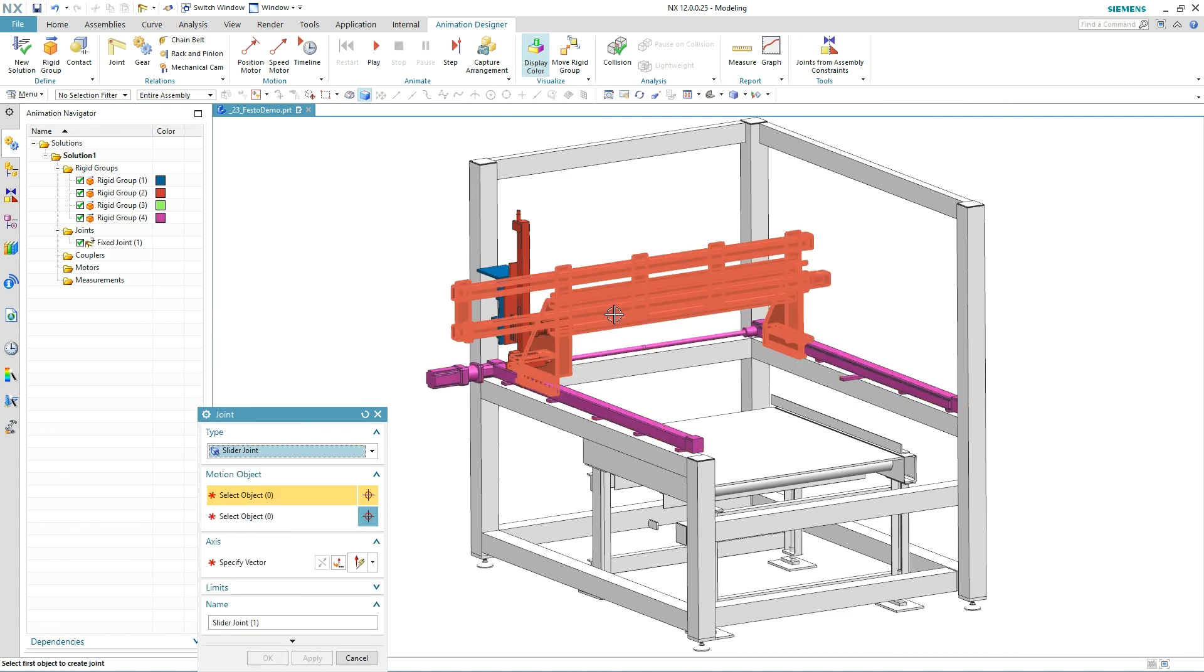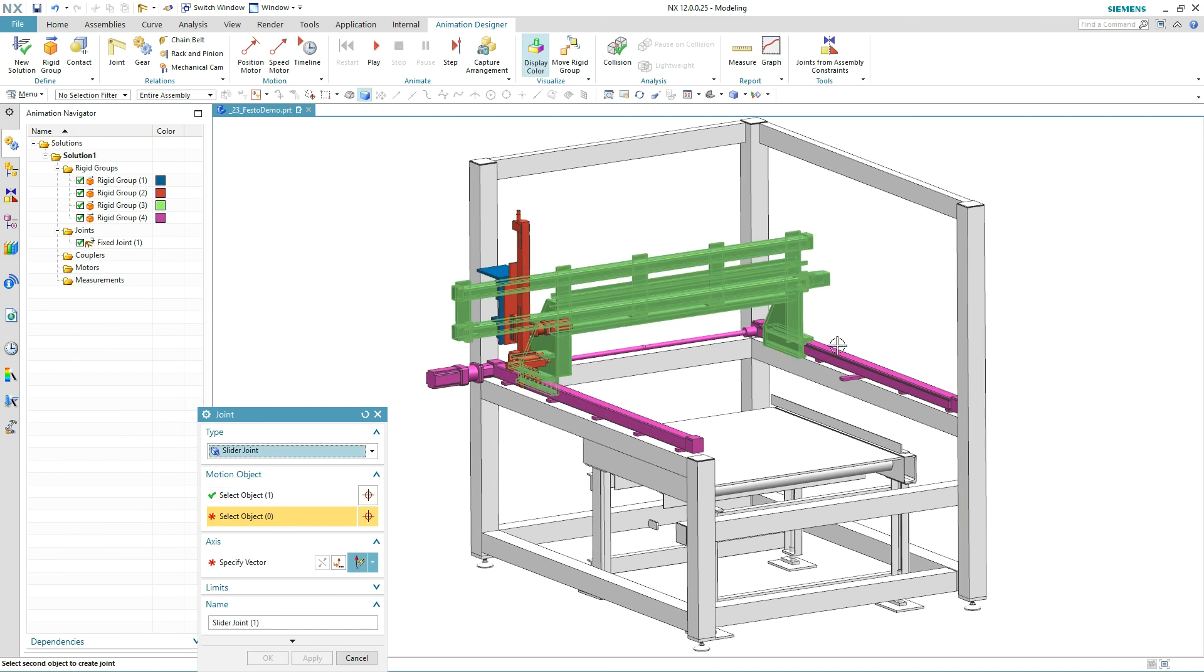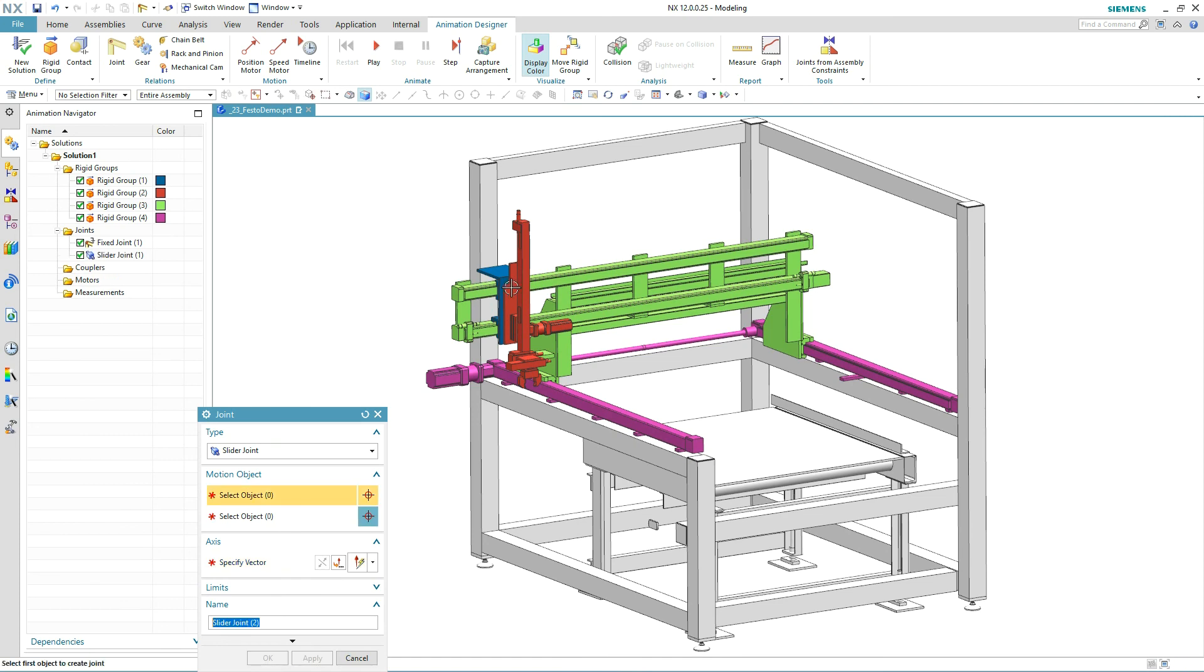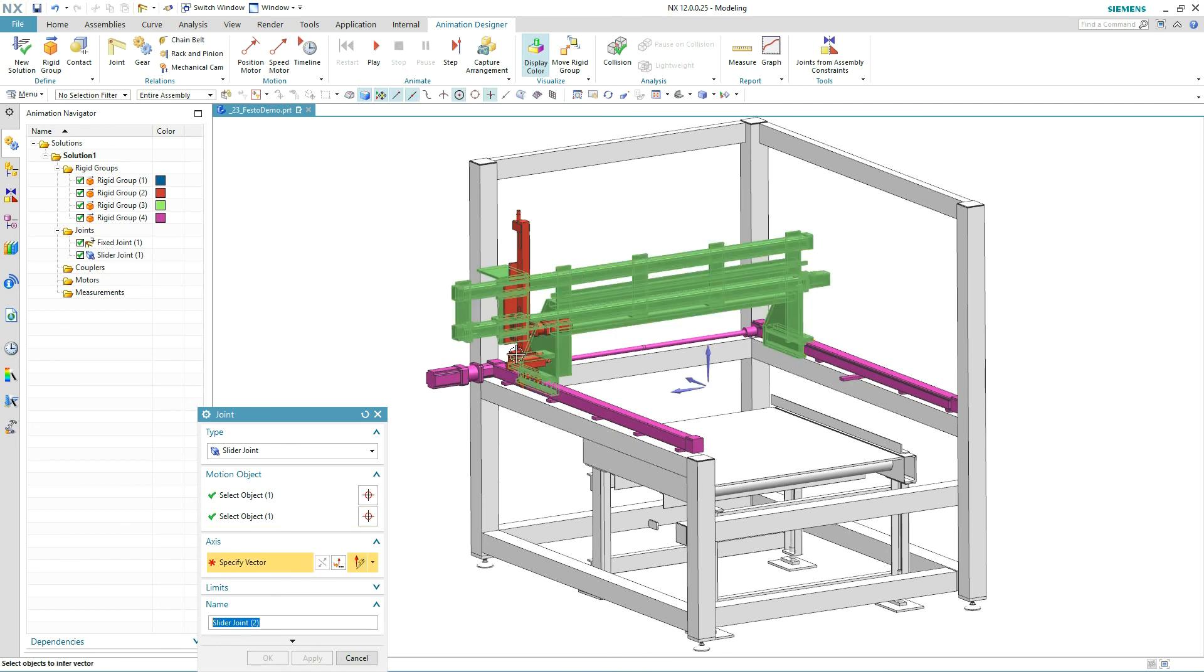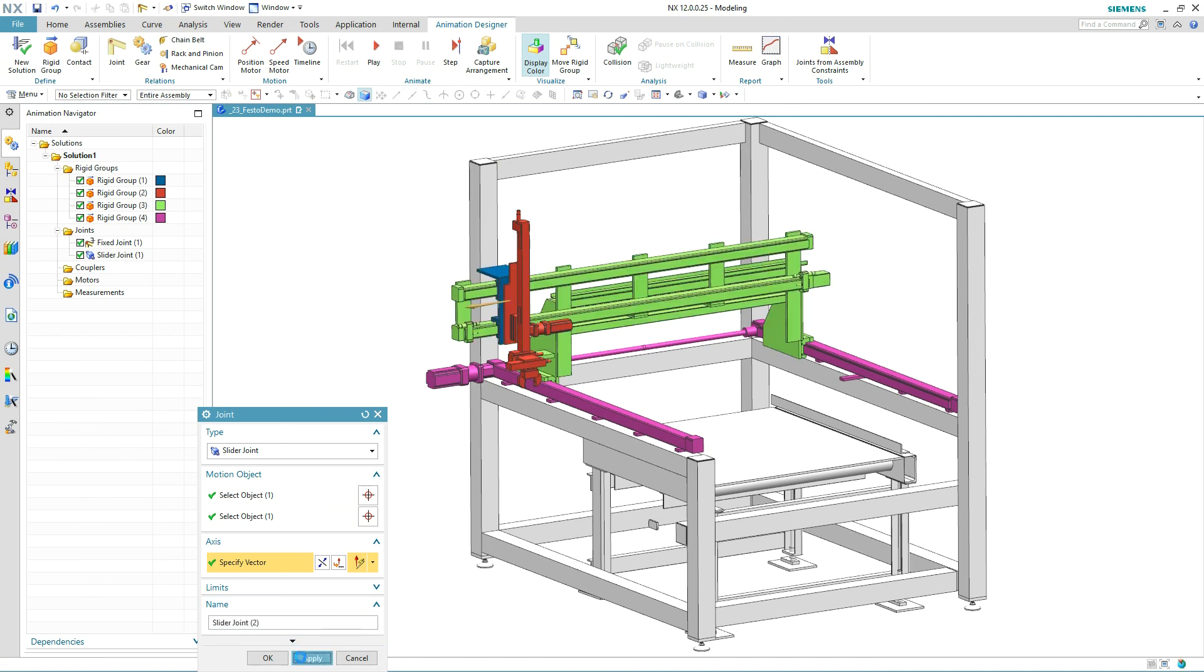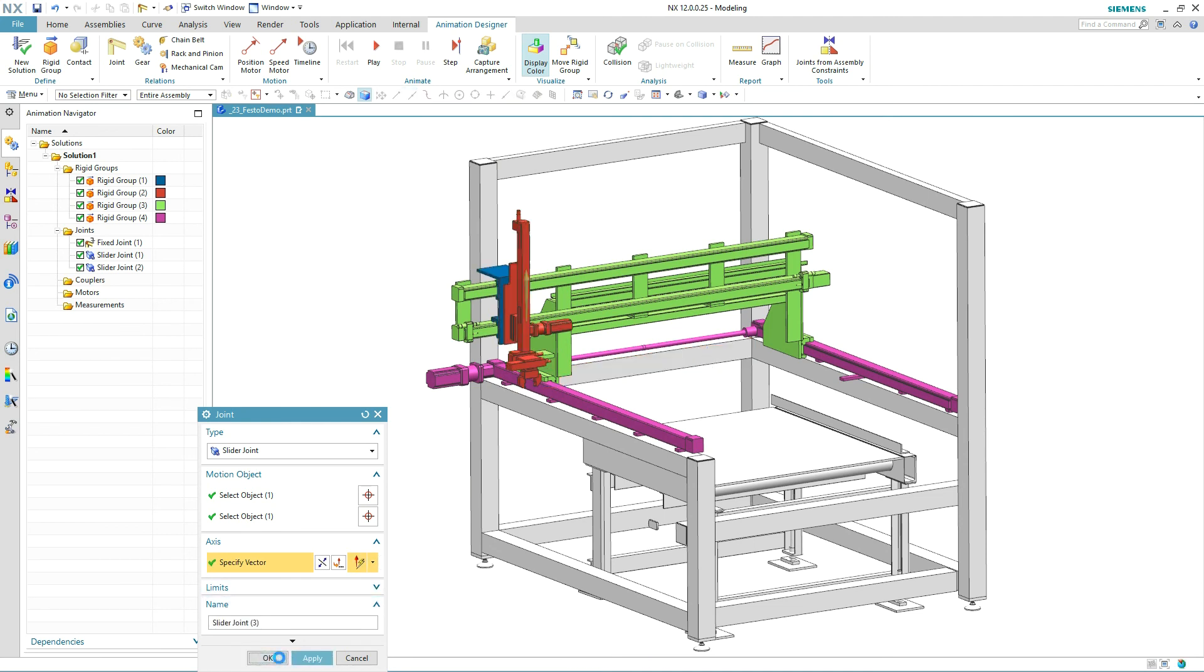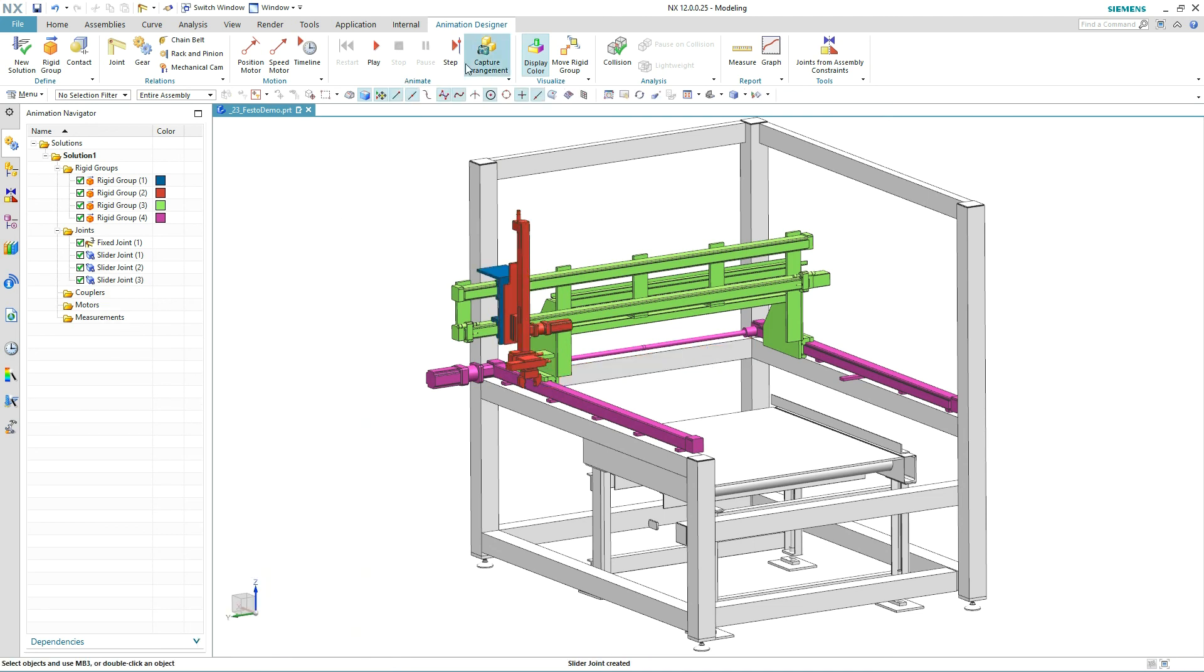Now that we have the rigid groups defined, let's define how they move relative to each other. Animation Designer includes the most common joints for fixing, sliding, rotating, and even moving components along curves. We'll fix the base and add a slider joint to allow the transport frame to move back and forth and side to side. The last joint will move the gripper up and down.